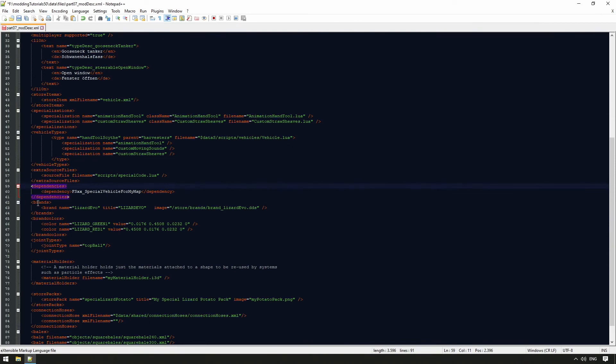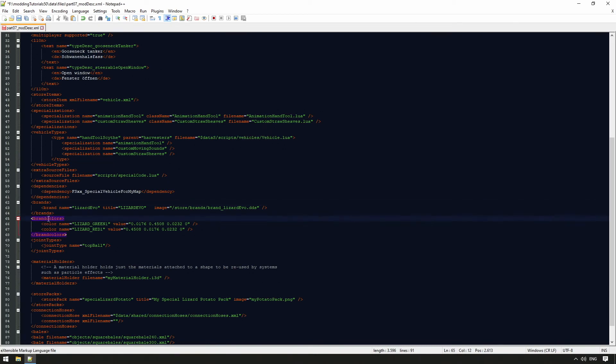With brands, we can add new brands or manufacturers, and also provide a logo for the respective brand. With brand colors, we can directly define color values in the sRGB spectrum.